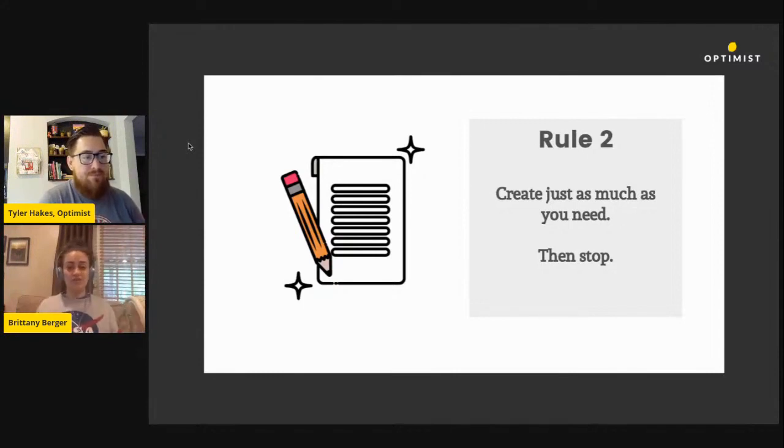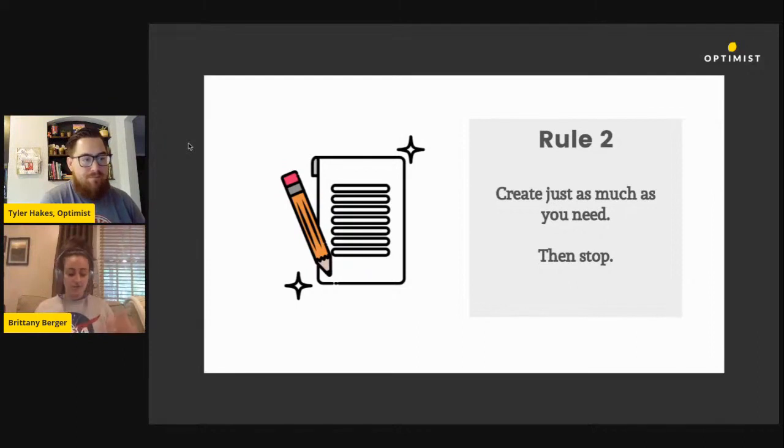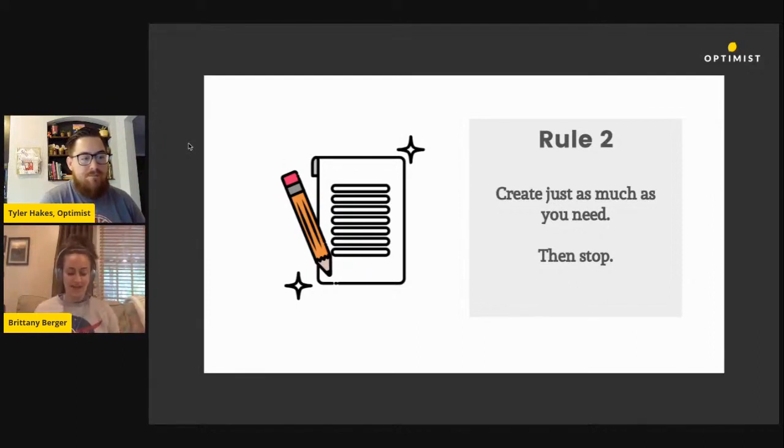There's so much more to content marketing other than creating content. You don't need to be publishing blog posts weekly for years and years without a break.